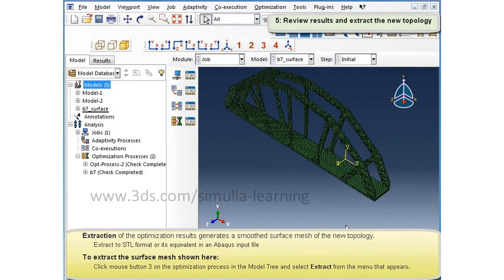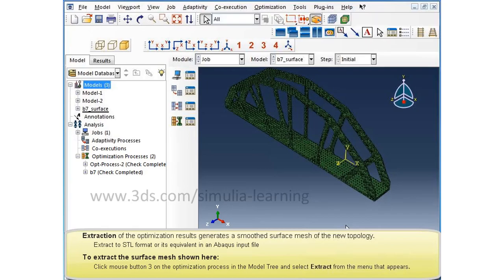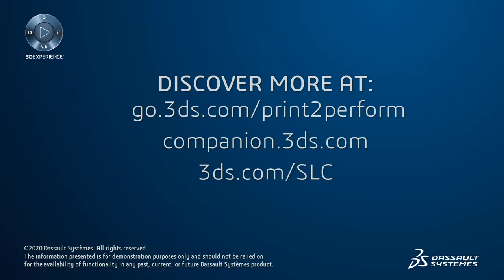This concludes the demo of bridge design by topology optimization.